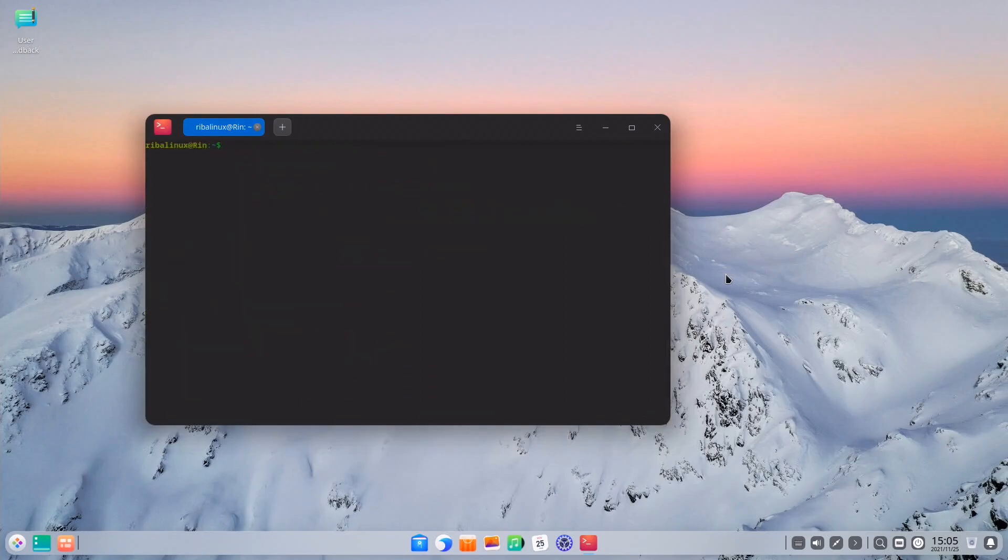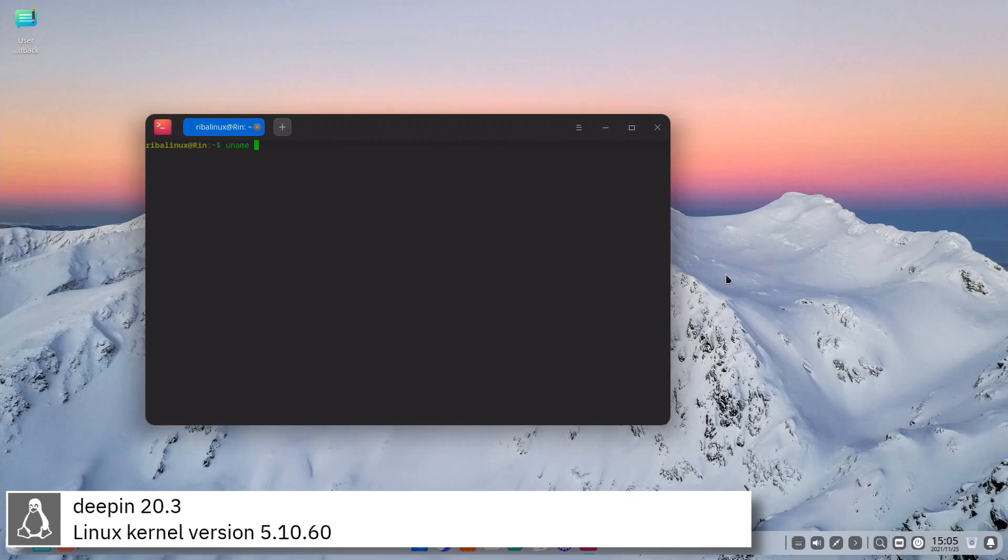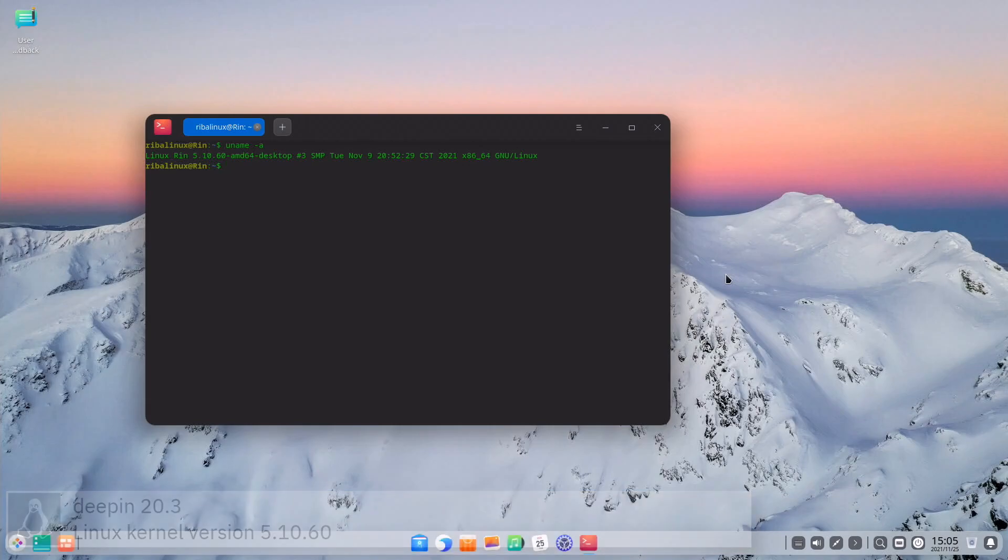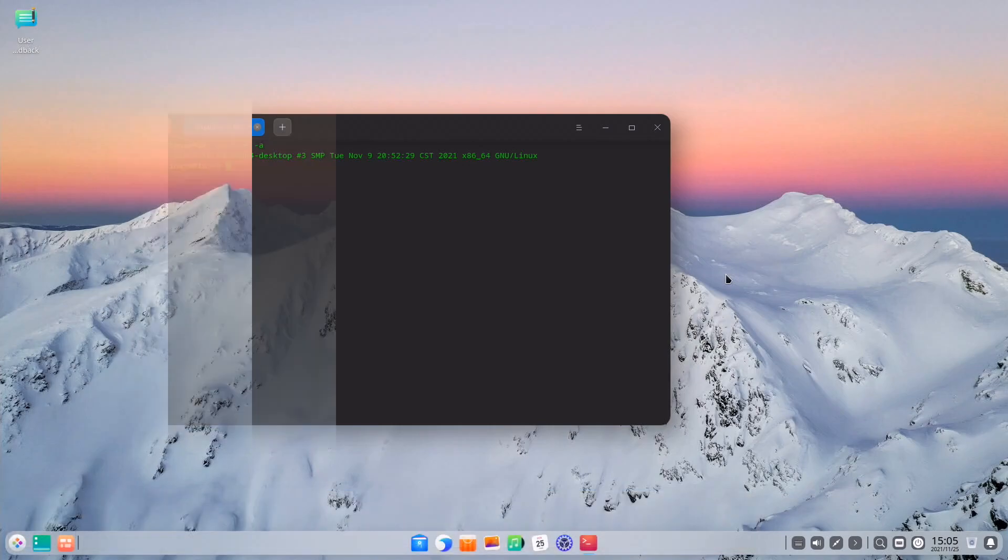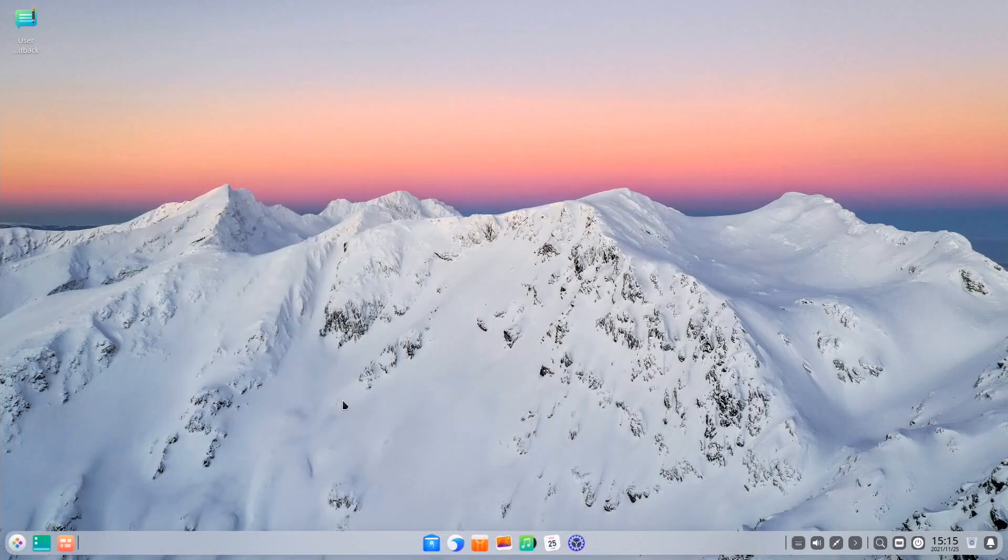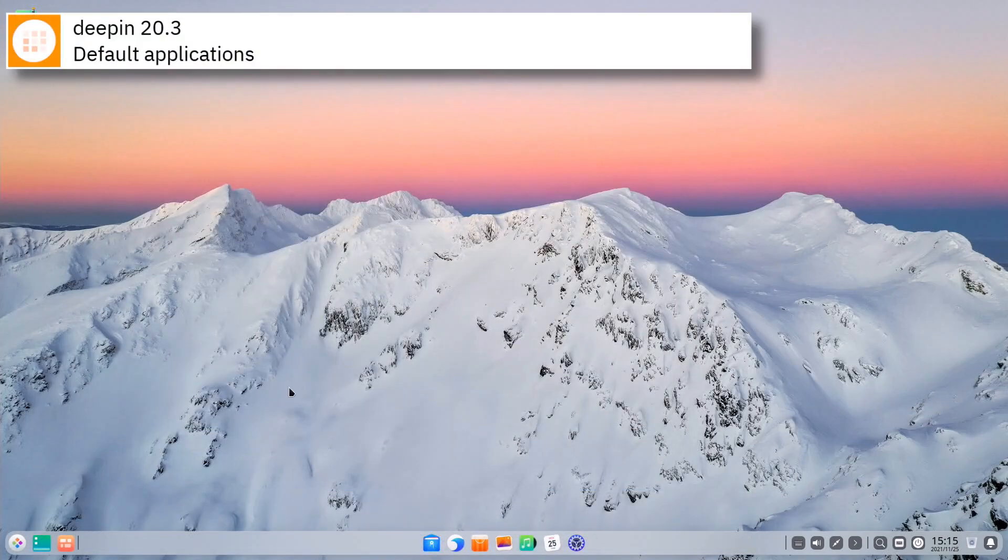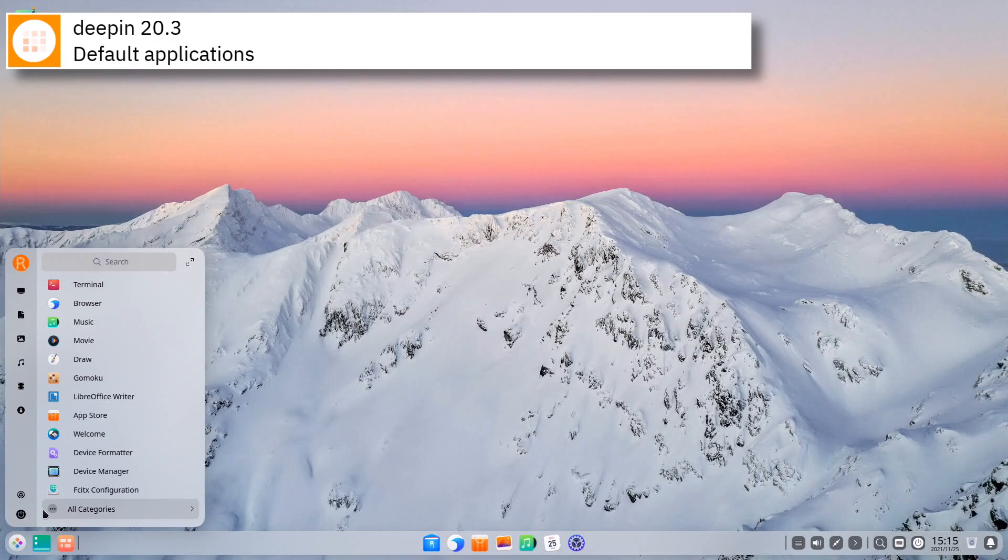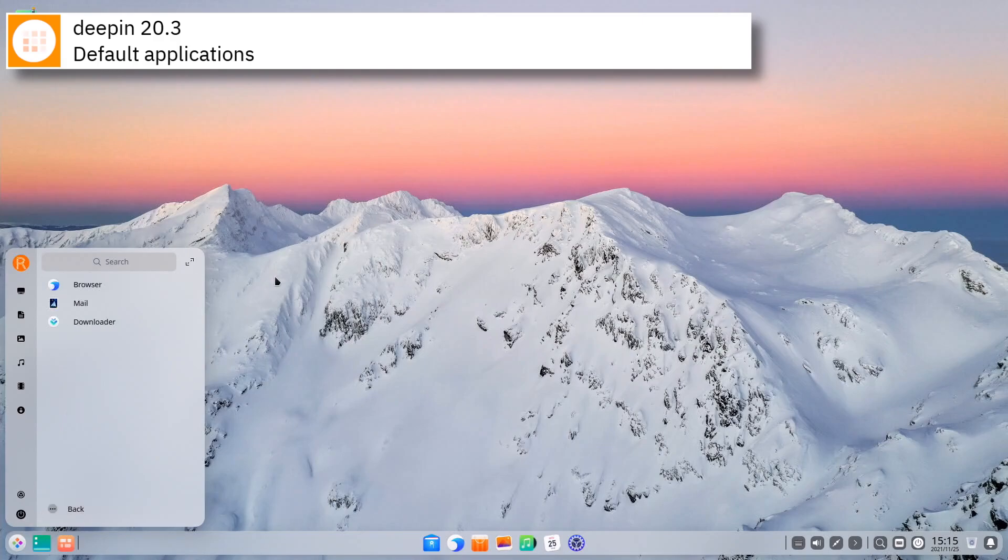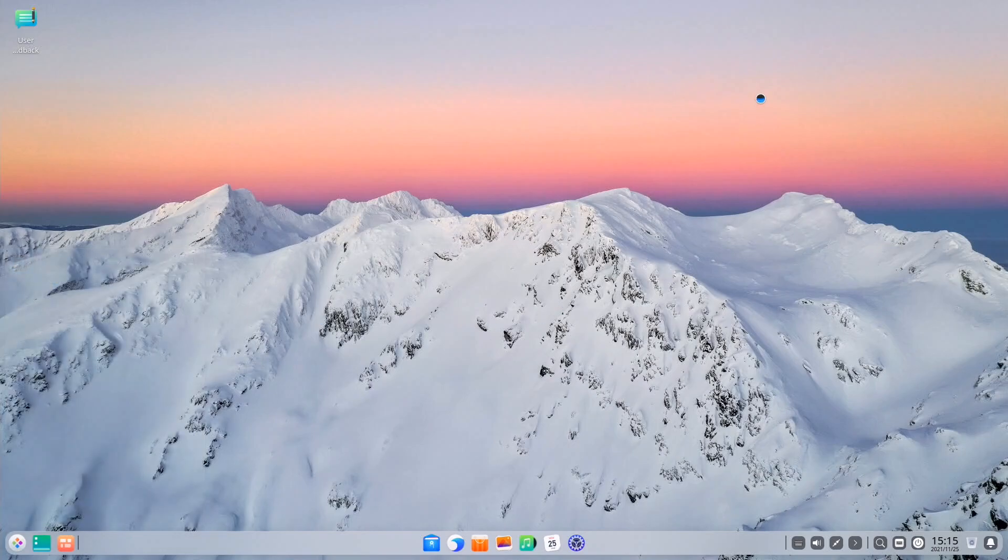Deepin includes version 5.10.60 of the Linux kernel. Some of the default applications of the latest release are Deepin Browser, Deepin Movie, Deepin Music and LibreOffice.